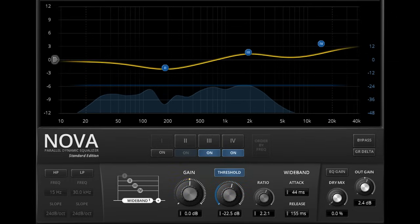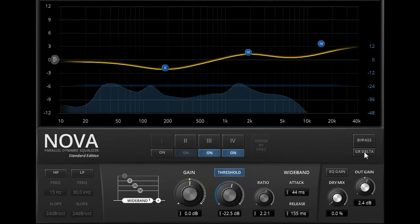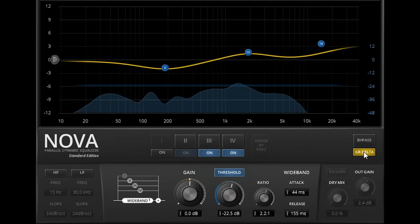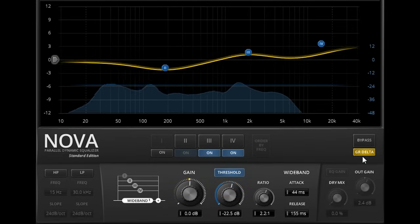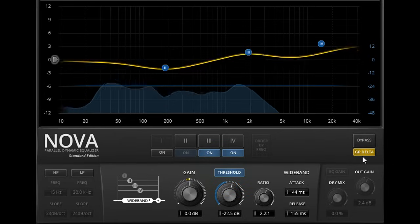If I now turn on GR Delta mode above, we can listen to just those parts of the signal that are affected by the dynamics processor.